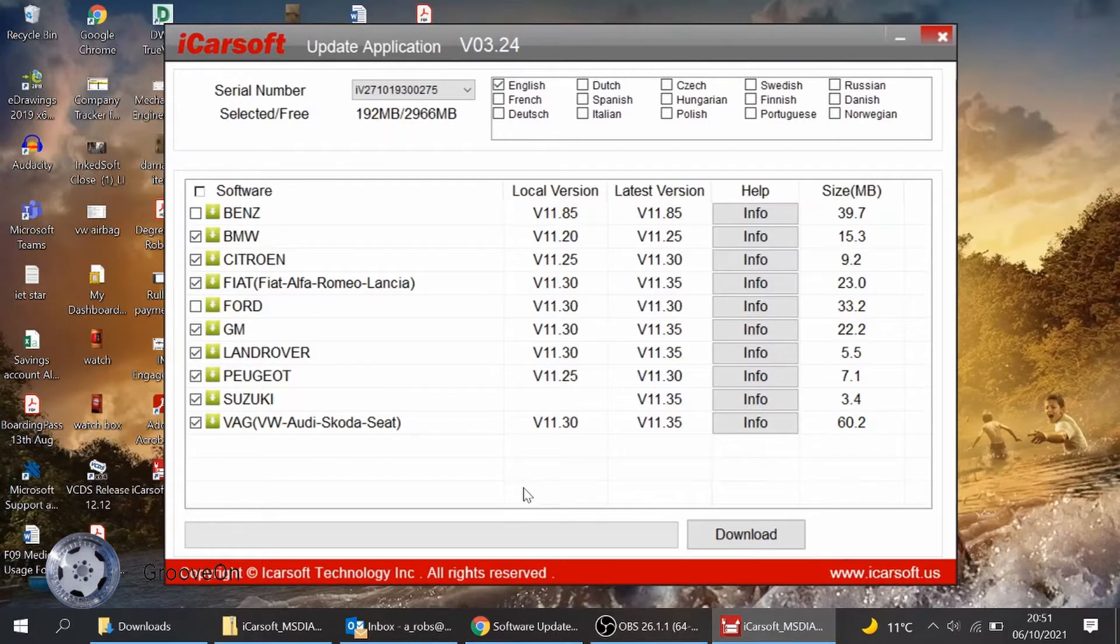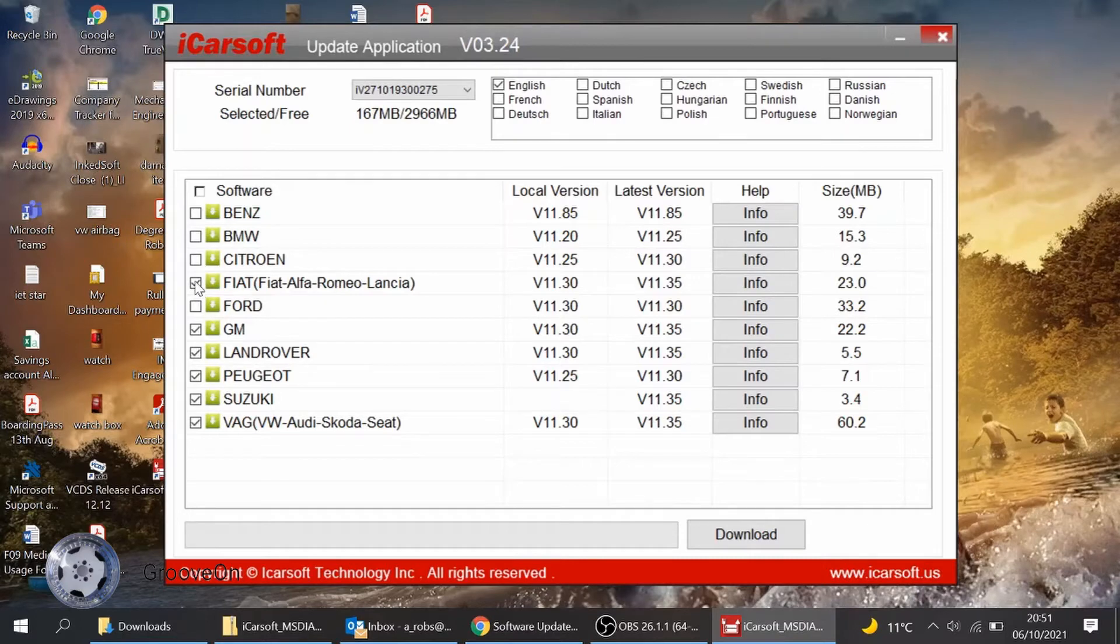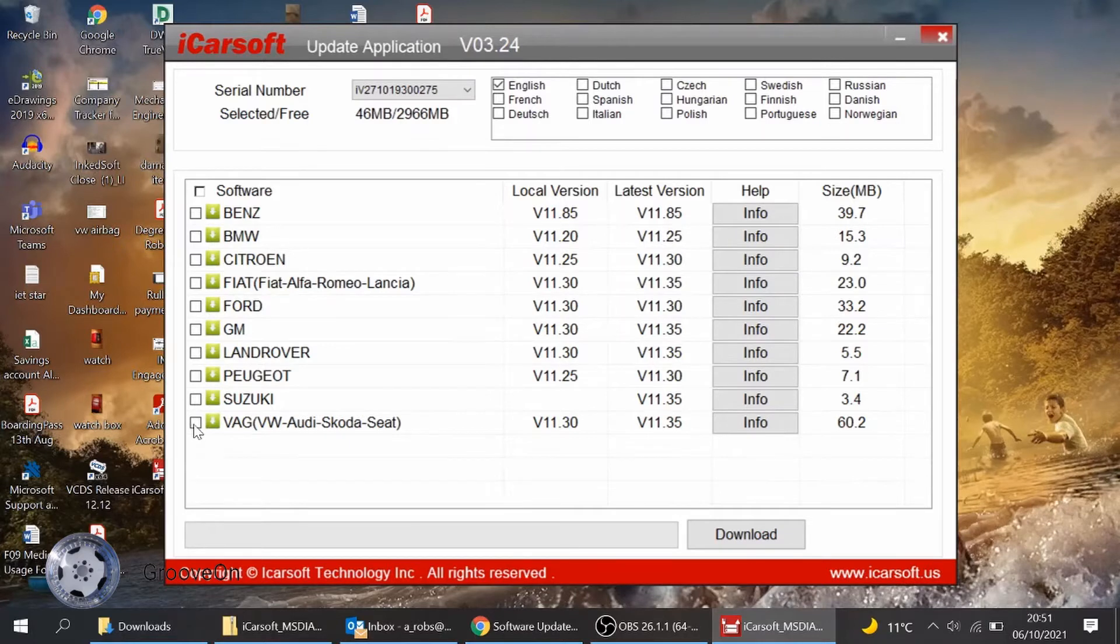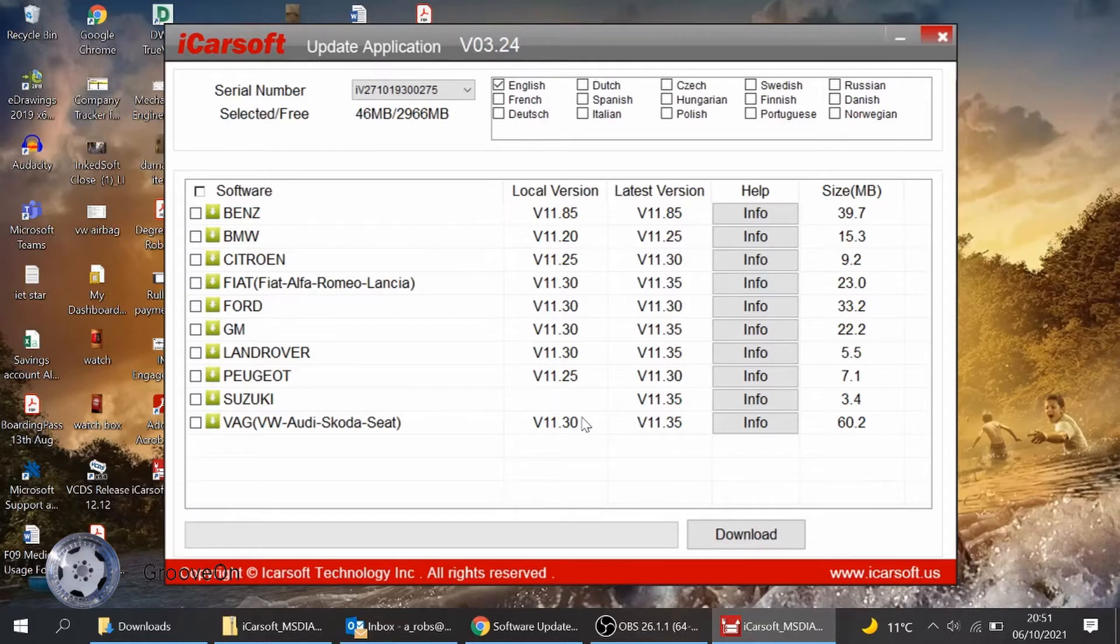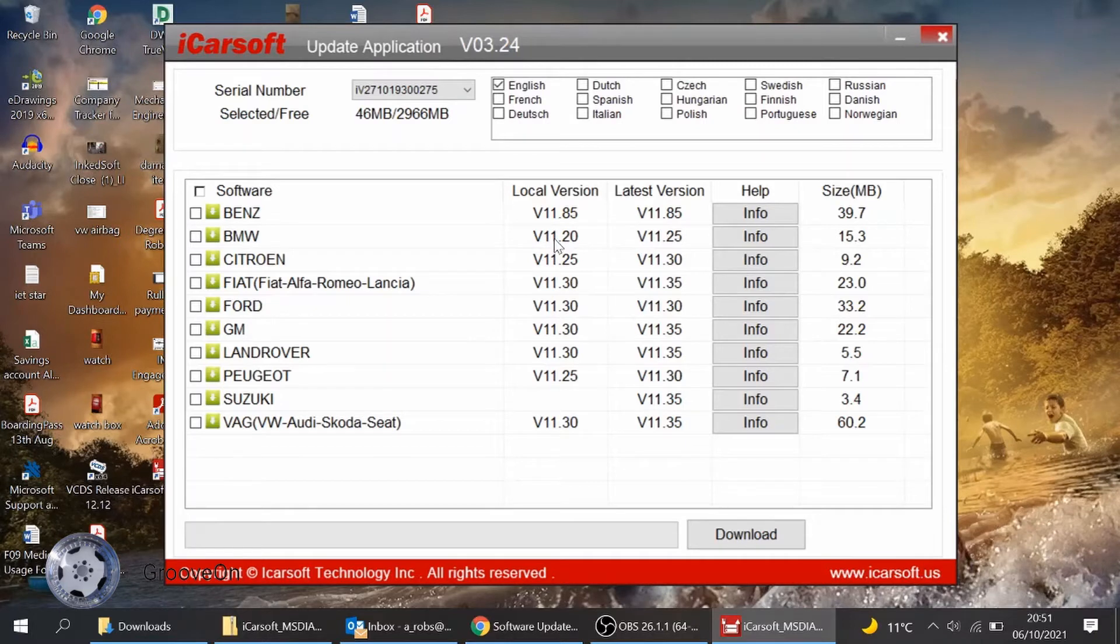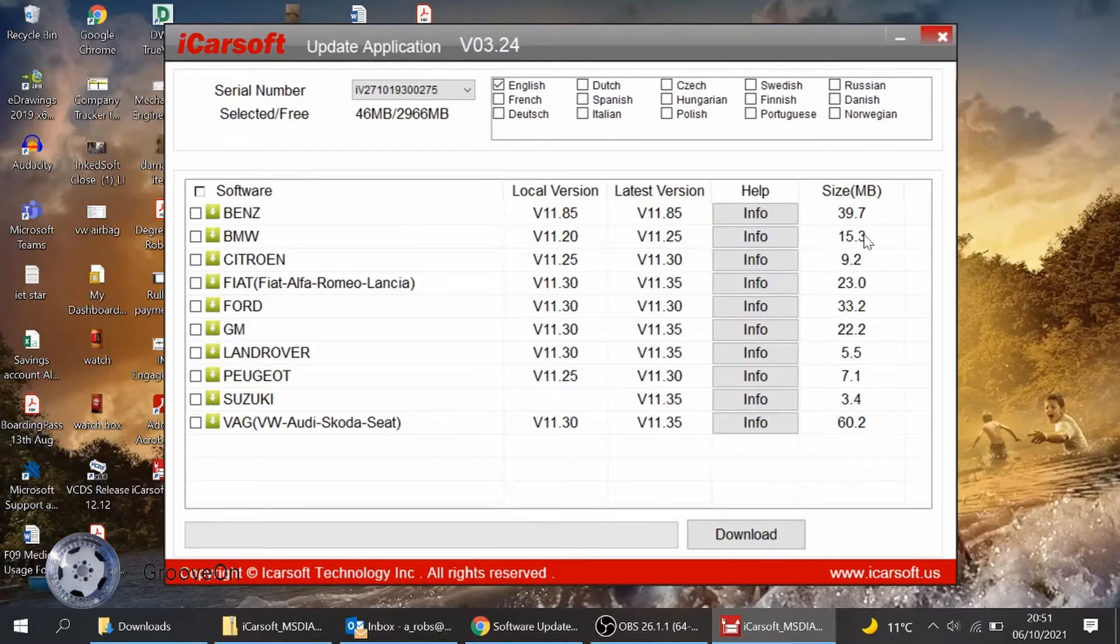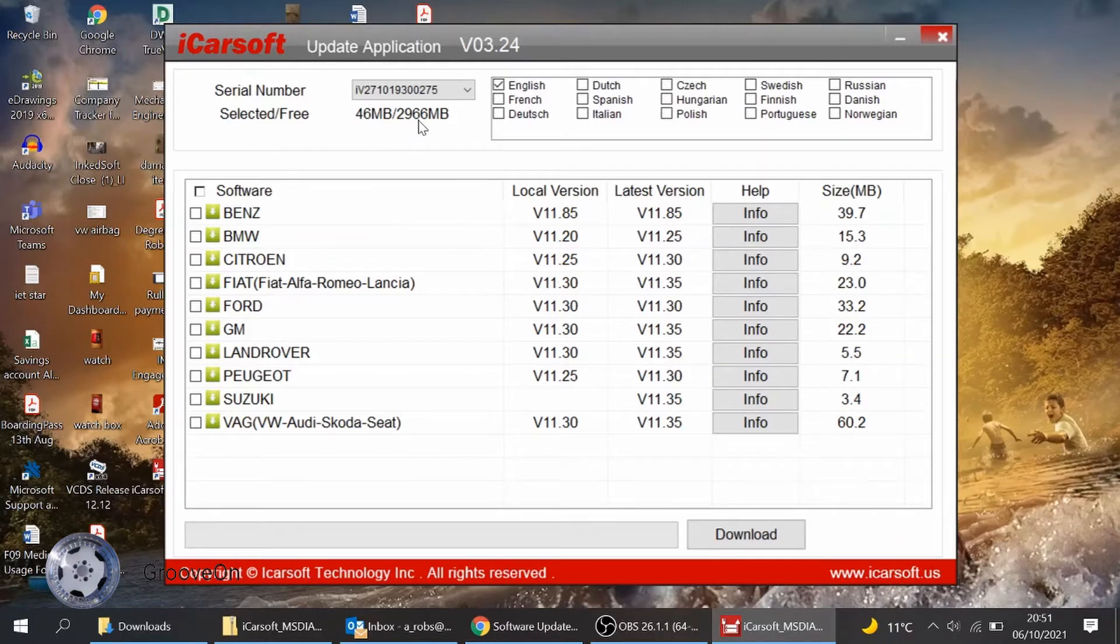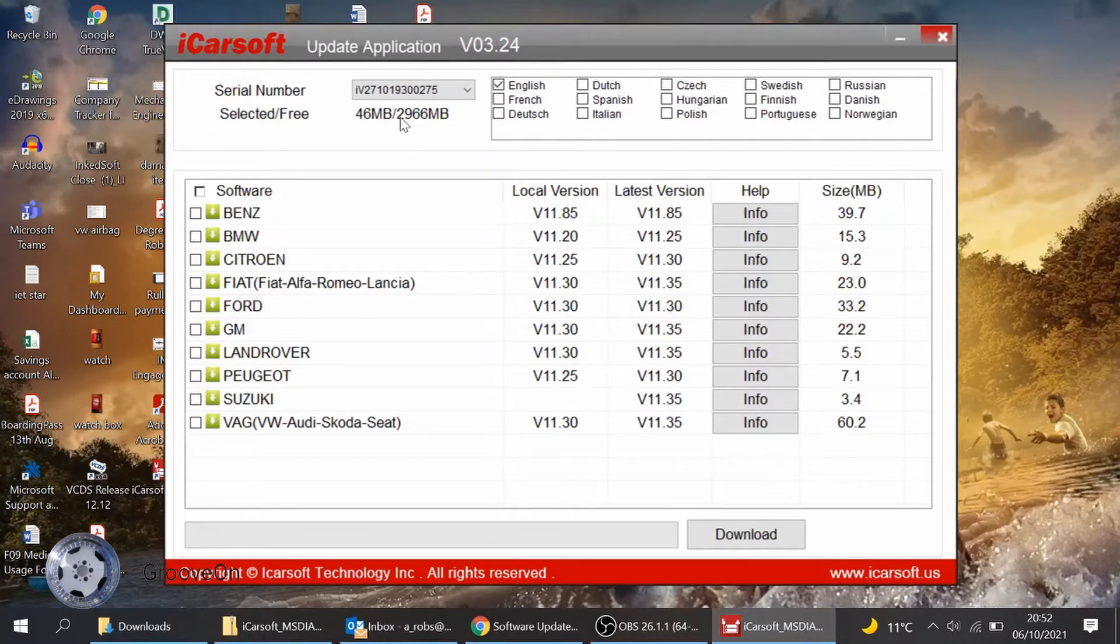But you can update them. So if you untick the ones that you don't want to update, if I do this first, I can just show you quicker because otherwise it'll take forever. You can just select them all and I'll update every single one. This column here is your local version. That was the version that I originally had. Latest version. You can see that the current version, 11.2 for BMW is now 11.25. And obviously it's 15.3 megabytes in size.